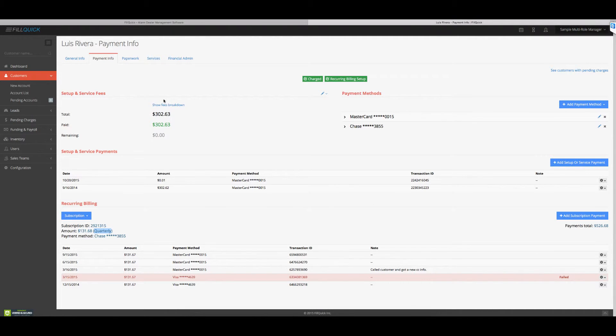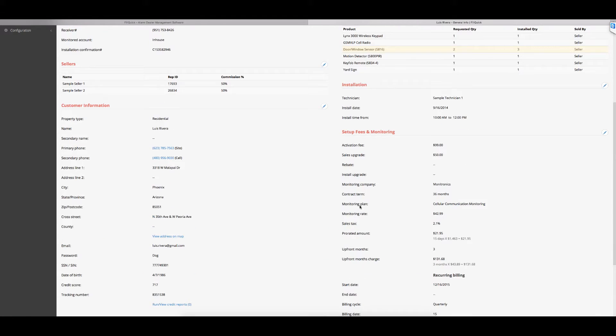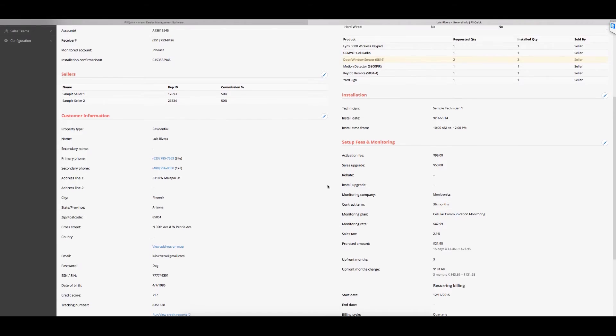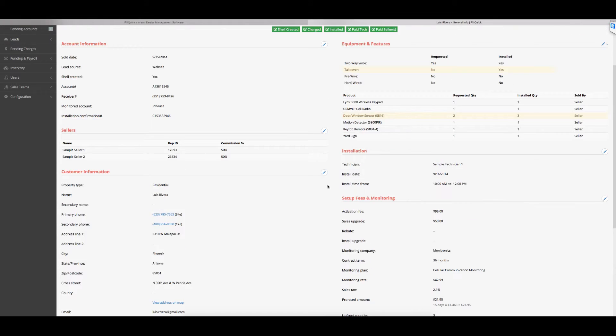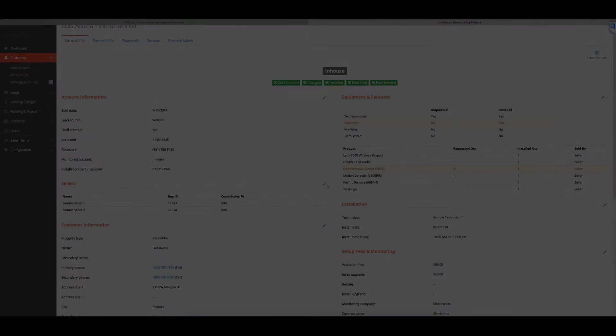So if you ever want to go back down to the breakdowns of what the prorate was and all that, you have access to all this. Let's go on this customer to general info tab and see, you know, take a look at the customer's information. You can see all that directly from here.